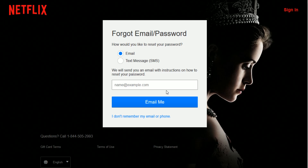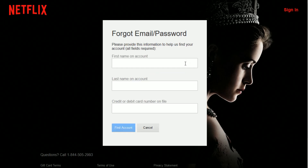What if you've forgotten your email or phone? There's another option that says 'I don't remember my email or phone.' Click on that and you'll need to provide some additional information to help Netflix find your account — specifically the first and last name associated with the account, as well as the credit or debit card number on file. Once you enter that information, click 'Find Account' and Netflix should help you locate your account.